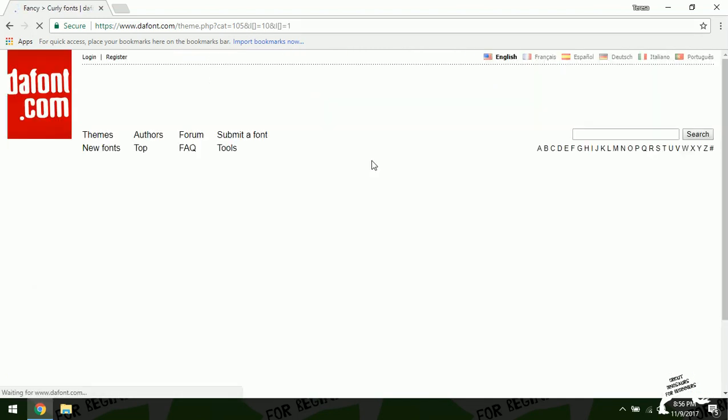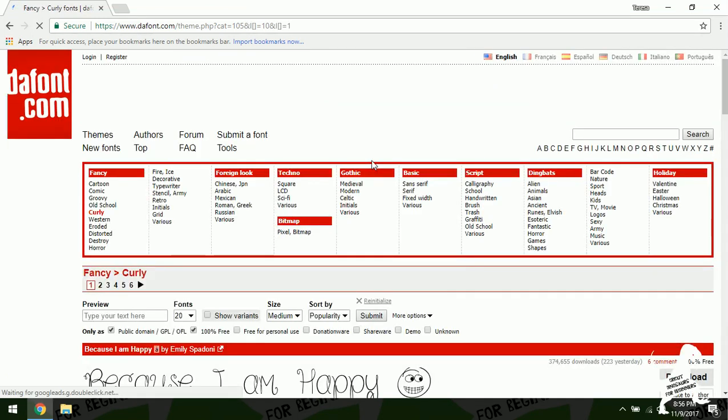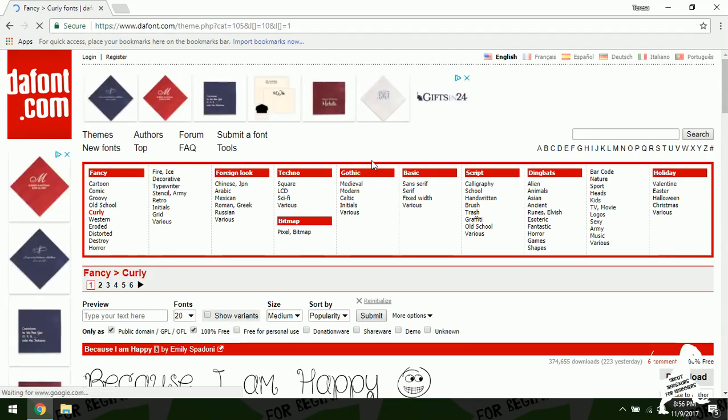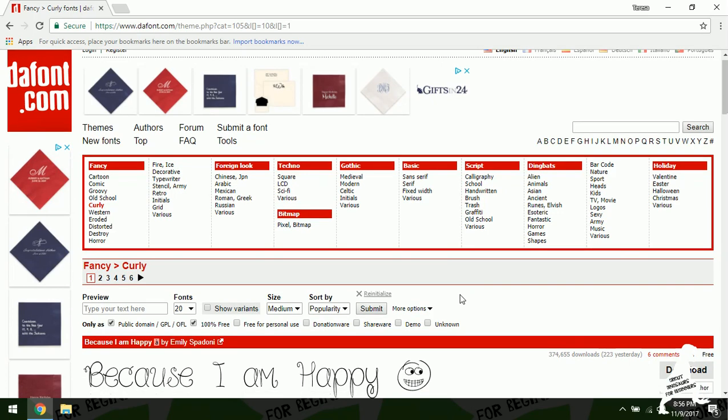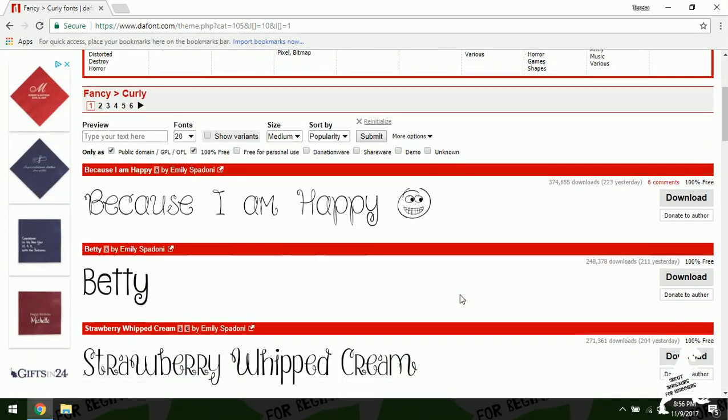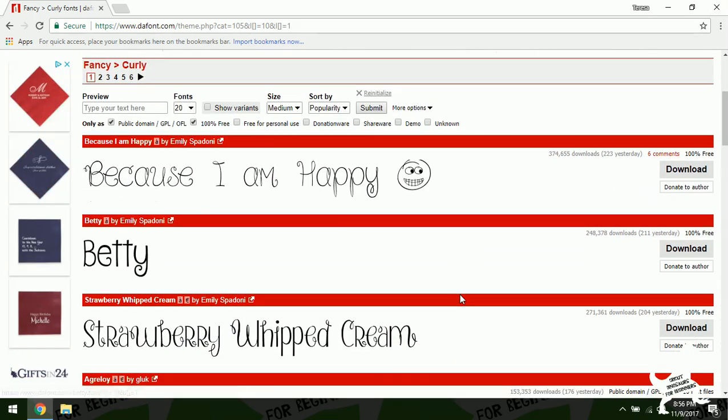Now of course this method will apply for personal use ones too. So it doesn't matter what font you find, you can use the same method. I just happened to want a commercial use one today.